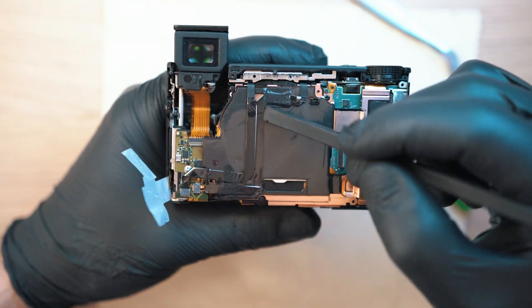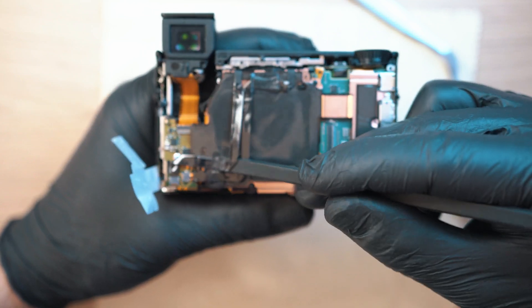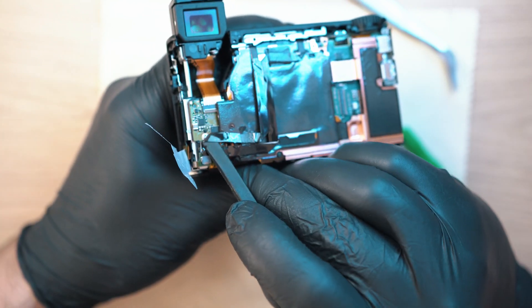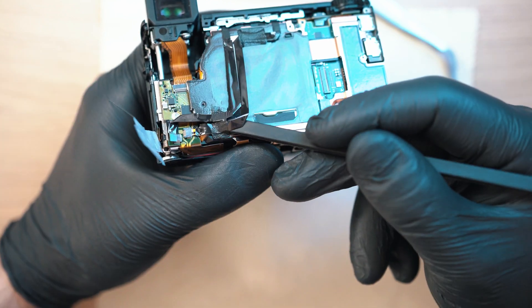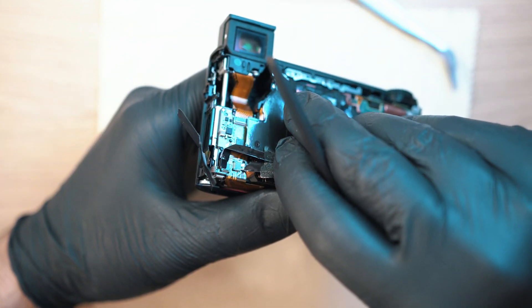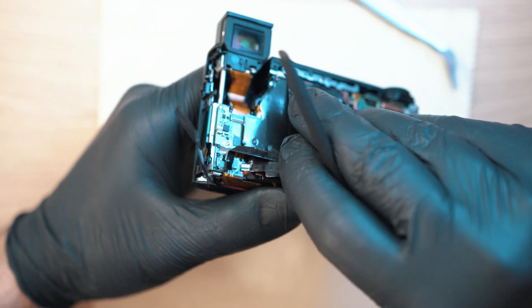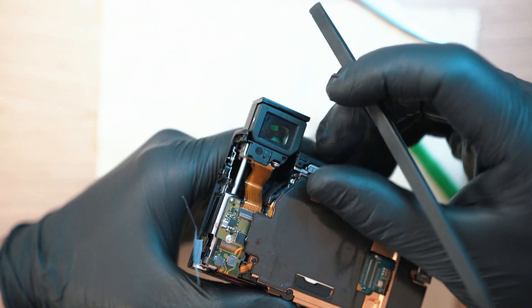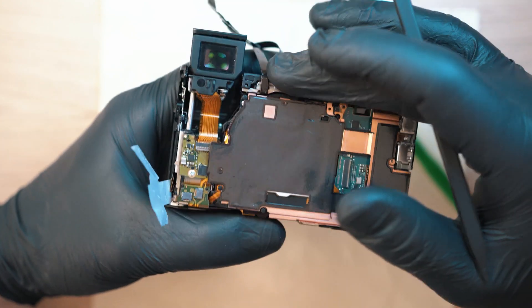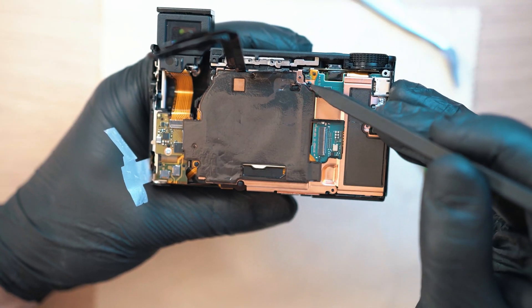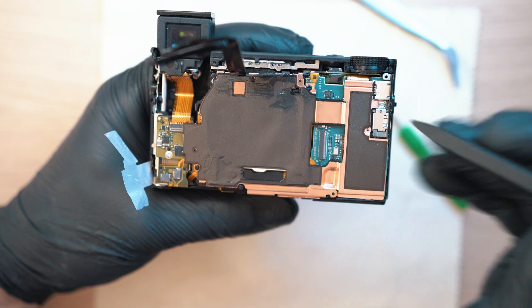And unplug these two cables as we need to get out the copper shield in order to access the mainboard. Now here are two screws holding the copper shield in place.